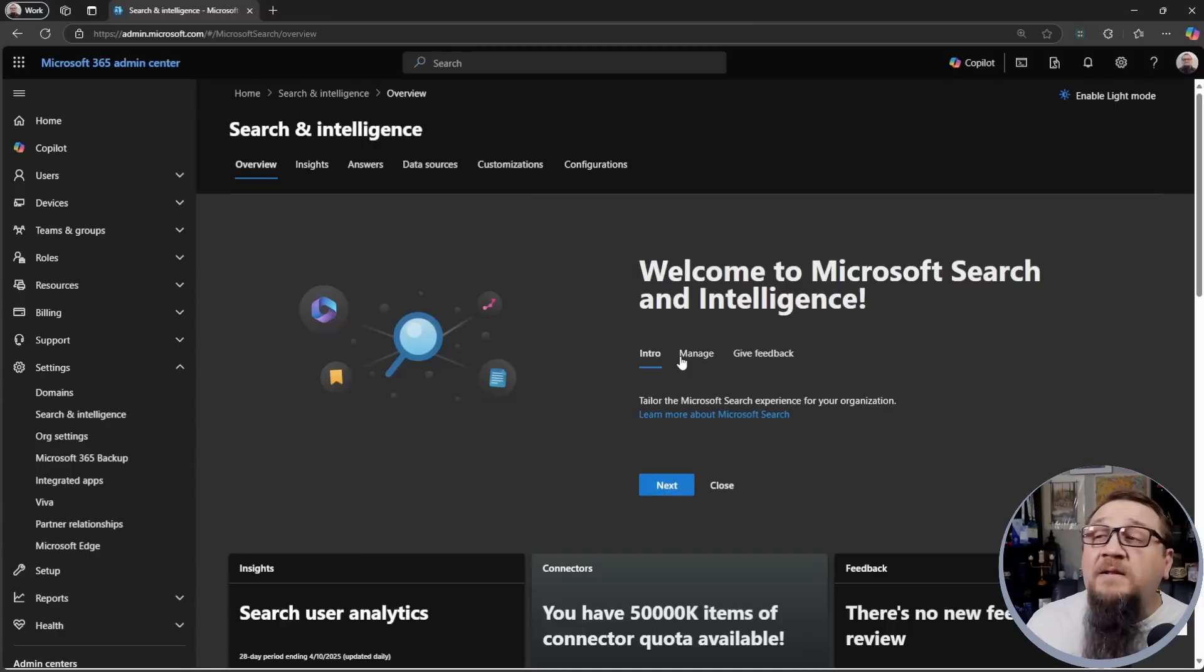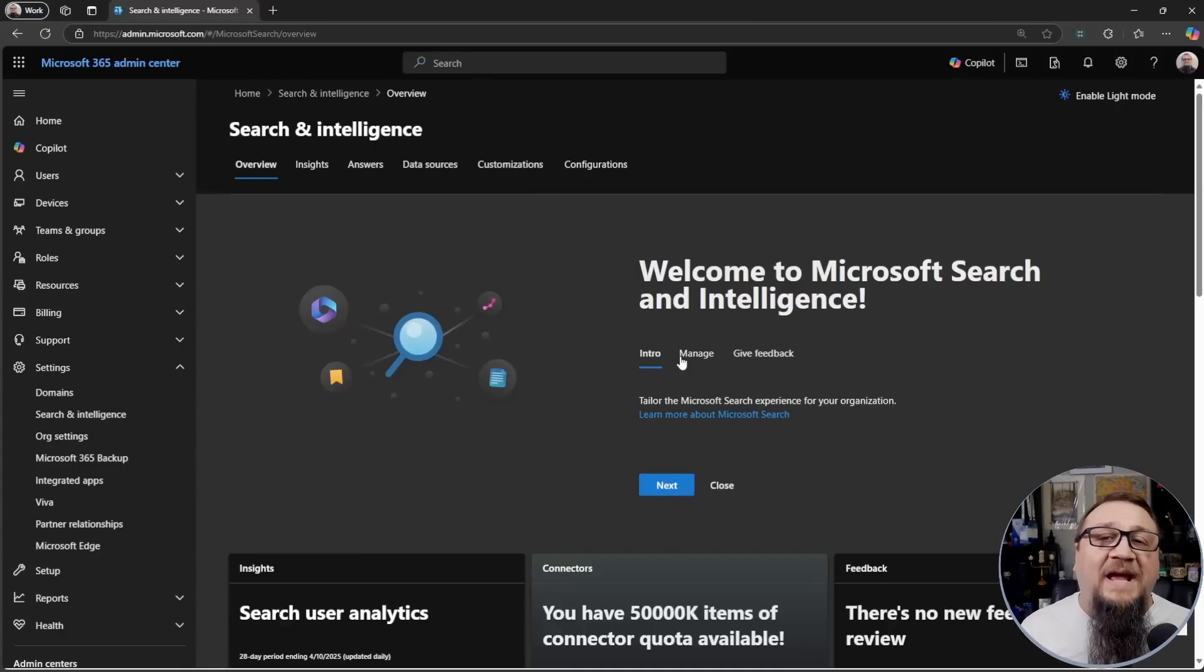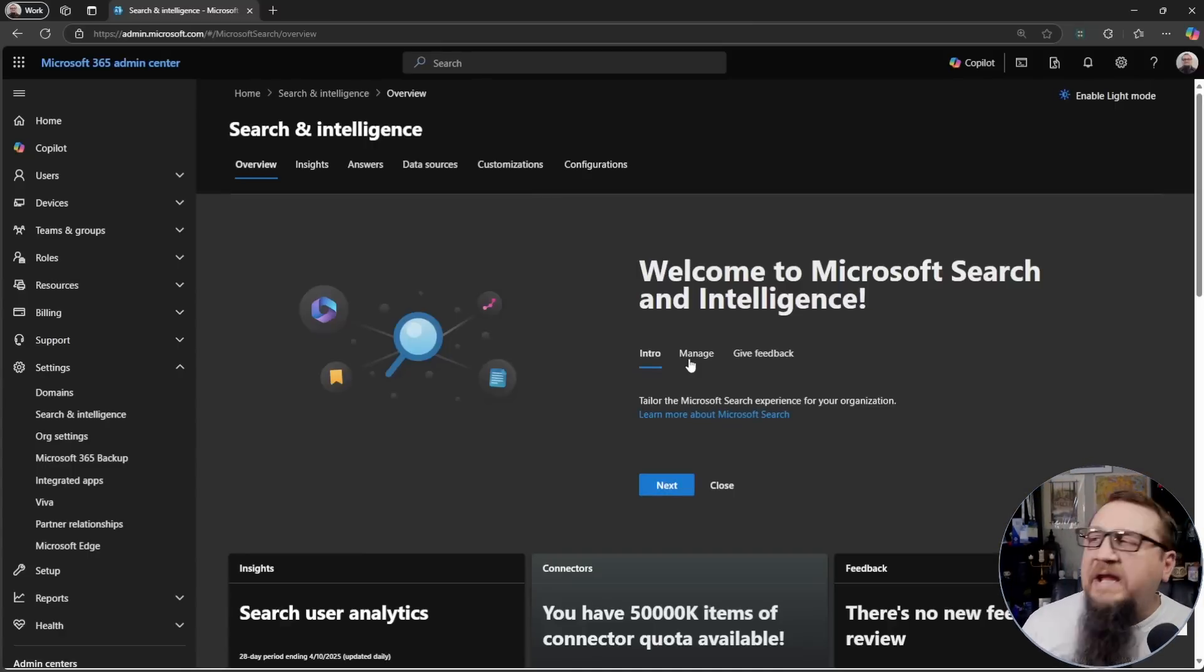We're going to go through an example of that, but I'm not going to set up ServiceNow. That's not even why you're here. But I'm going to start with a simpler example of a basic website. And we're going to use my website as an example. So I'm in the M365 Admin Center right now because you will need to be an admin to set up a Graph Connector.